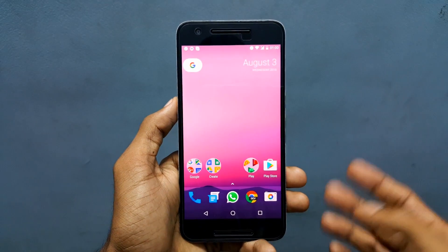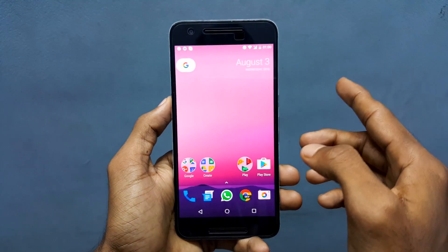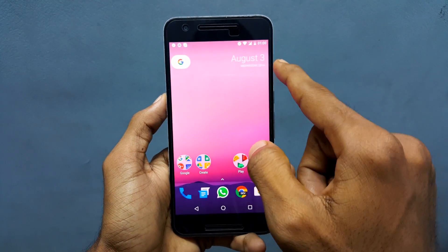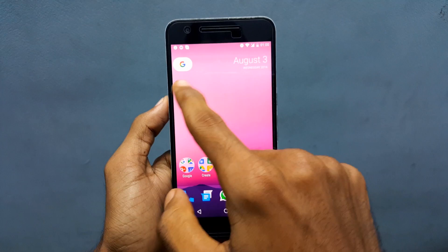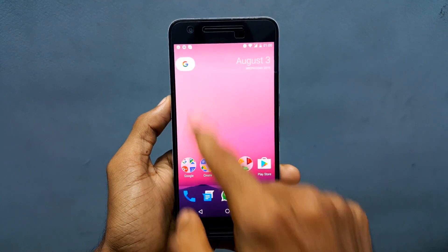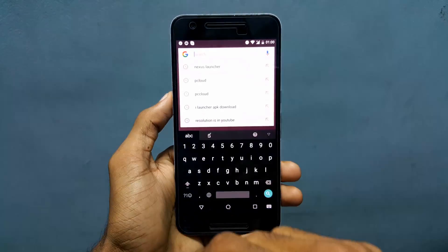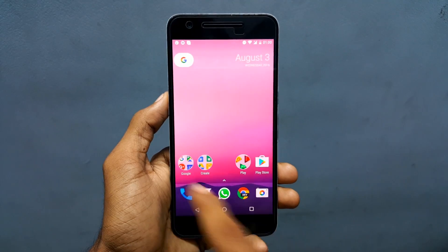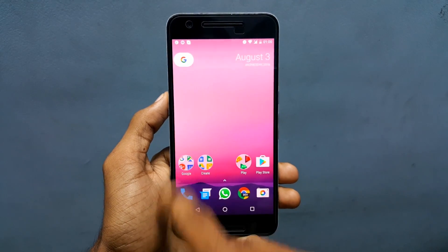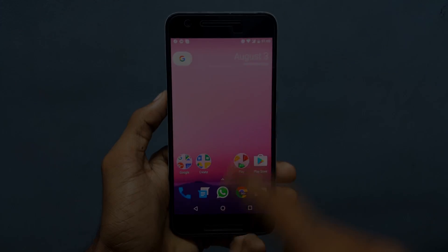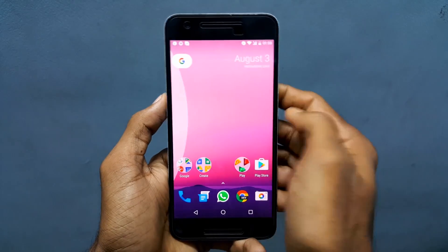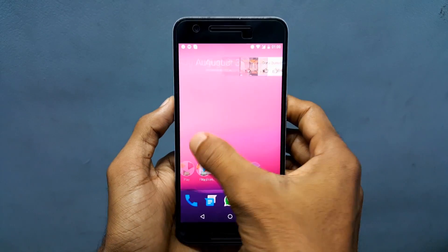As you can see, the Google search bar has been removed and replaced with the date. You can see a small Google logo which you can access by tapping on it for the Google search bar. You can also notice that the folder has been changed.